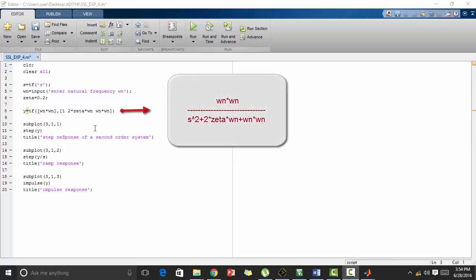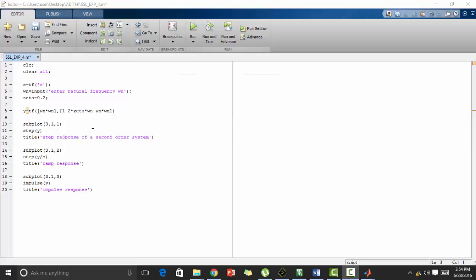Now we start plotting the step response. First we divide the given figure into rows and columns by using subplot and we access the first subplot for the step response of this system. There is a function to plot step response directly that is step y and we give title for that step response.